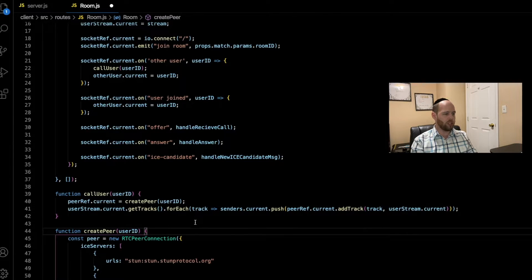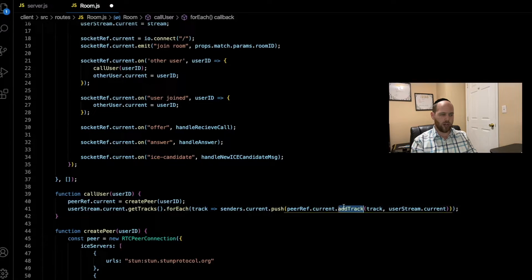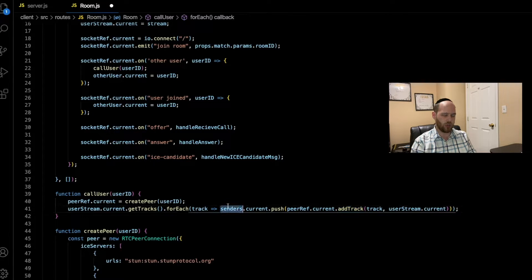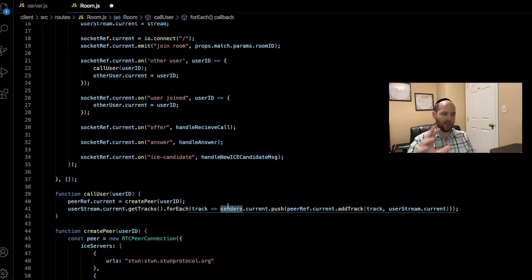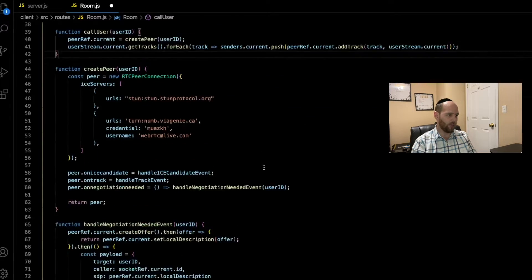The code still does the same thing — we reference our user stream, call getTracks, loop over the tracks, and call addTrack to attach each track to our peer so we can send it to the other person. The only difference now is that instead of letting those sender objects go into the abyss without being captured, we're going to capture them and put them into our senders array. We'll see very soon why this is important.